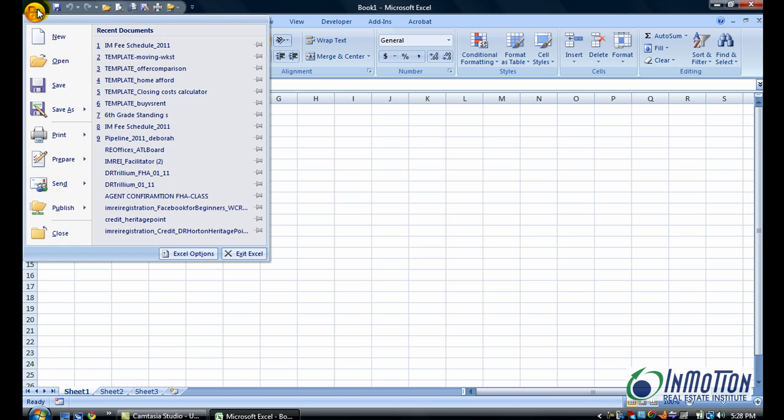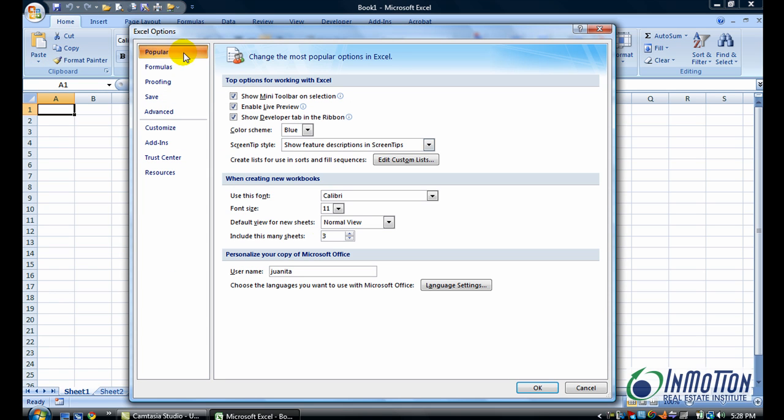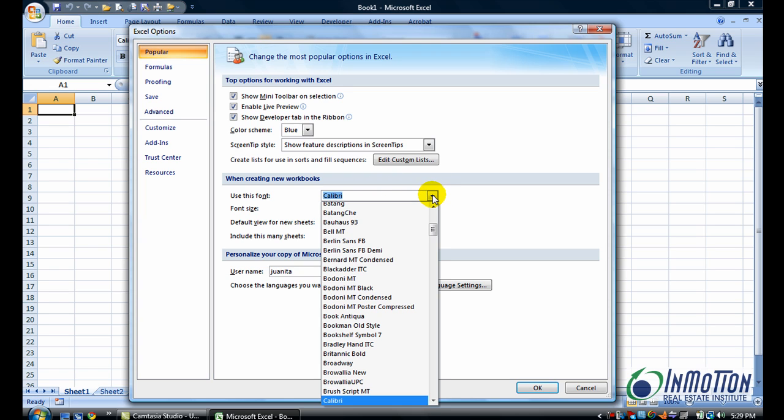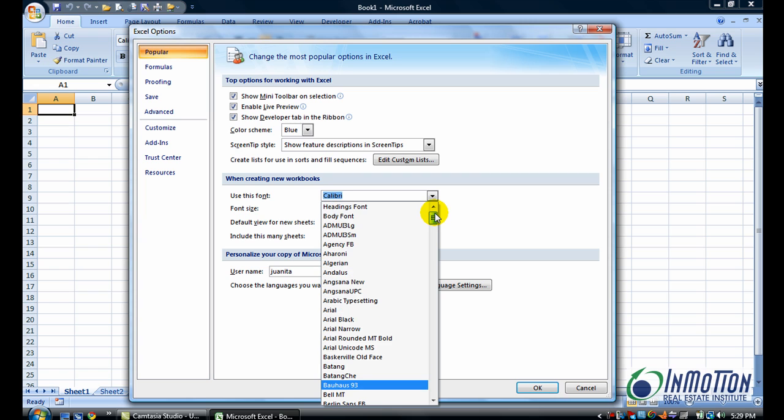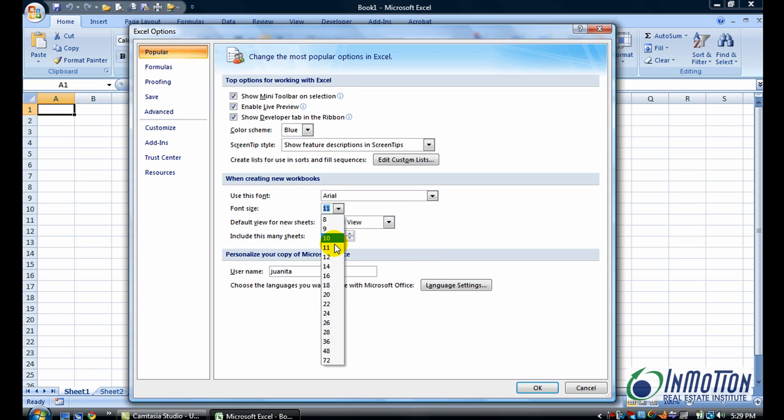You're going to click on the Microsoft Office button, click on Excel Options, and when you do, the Popular tab is automatically showing. Come down to when creating a new workbook, and I want you to actually change these to what you want them to be. So in my case, I really want the Arial 12, so I'll go ahead and find those fonts, and instead of having three worksheets, I only need one.